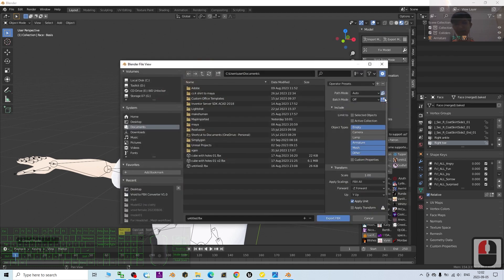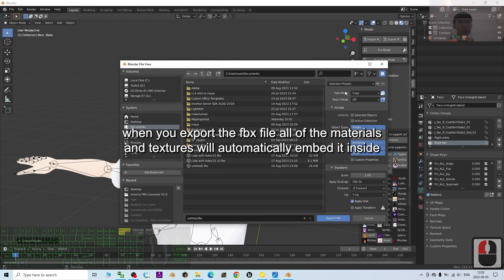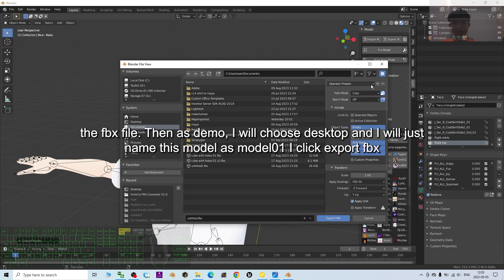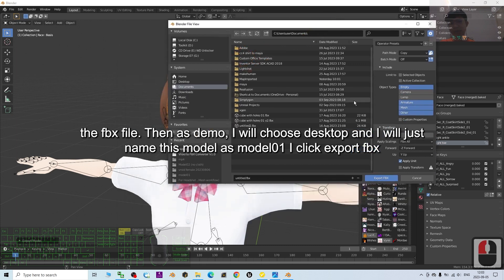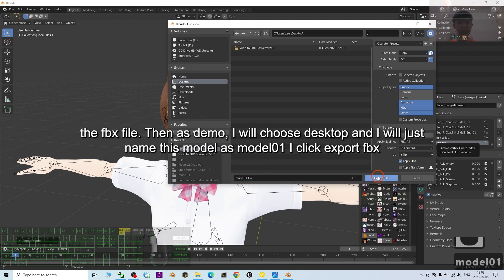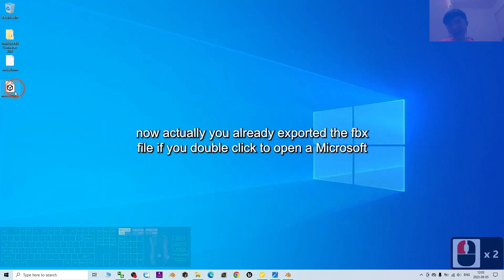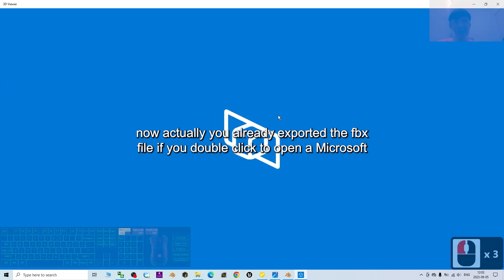To export the FBX, click Export > Export Model, then click Continue. For Path Mode, you must choose Copy — this setting ensures that when you export the FBX file, the materials and textures will be automatically embedded inside it. Choose the desktop as the save location and name the file 'Model 01', then click Export FBX.